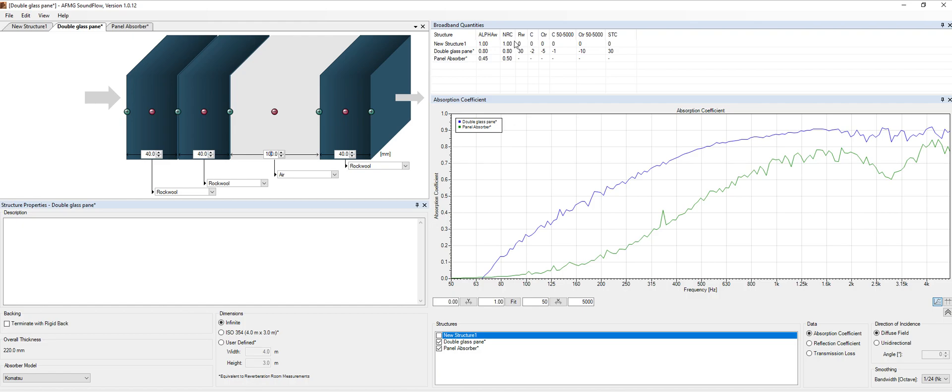We have the NRC, noise reduction coefficient. We have the RW, C, CTR, which is related to traffic noise. We have the STC, which is used in the United States.